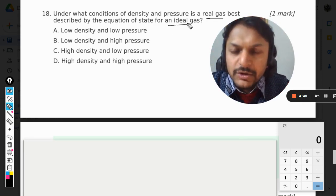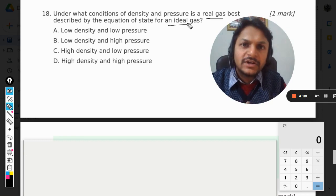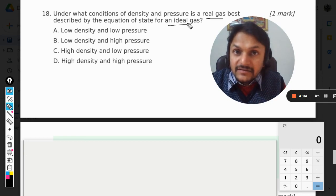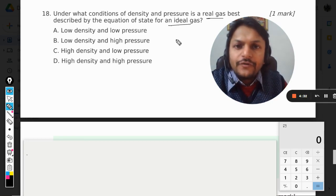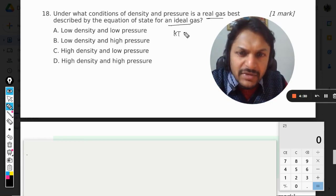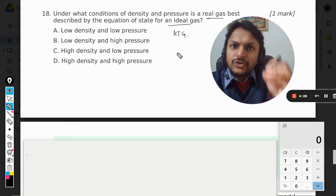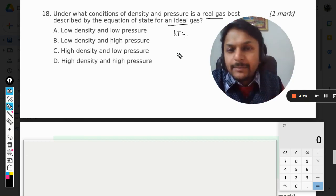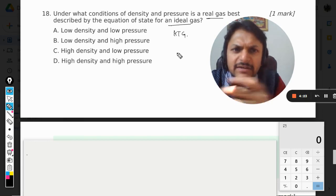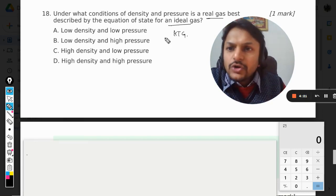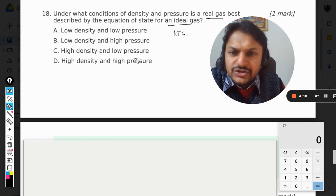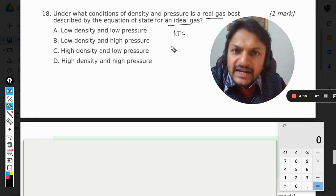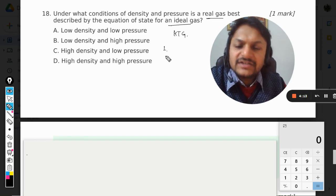So we have to go for the assumptions that we make in the kinetic theory of gases and study what happens there. We will see what are the conditions like: low density and low pressure, low density and high pressure. As a matter of assumptions in KTG, there is one big assumption that we make.